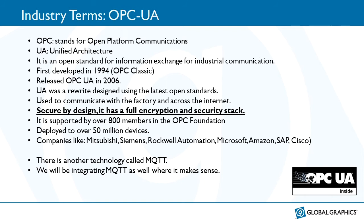UA was a re-write, a redesigned standard using the latest open standards. It is used to communicate with the factory across the internet and because of that, it is secured by design, having full encryption and security standards built in. OPC UA is supported by 800 members of the OPC Foundation. It's been deployed to over 50 million devices worldwide and is supported by companies like Mitsubishi, Amazon, Microsoft, SAP and Cisco.